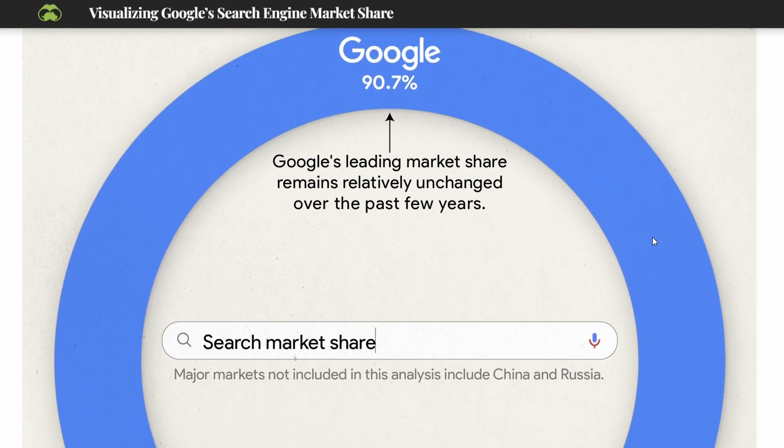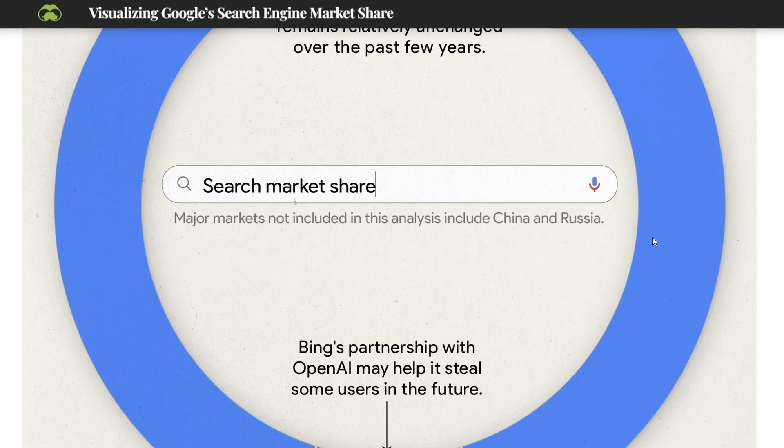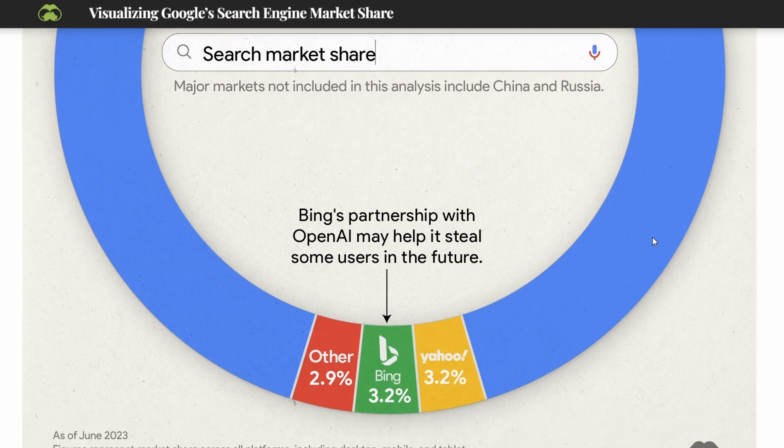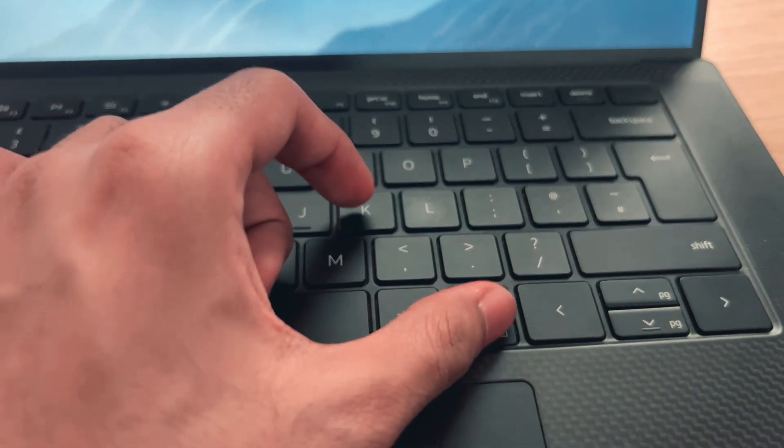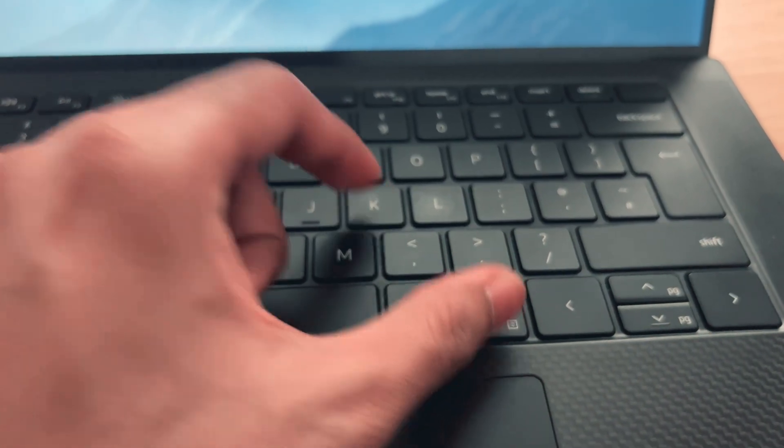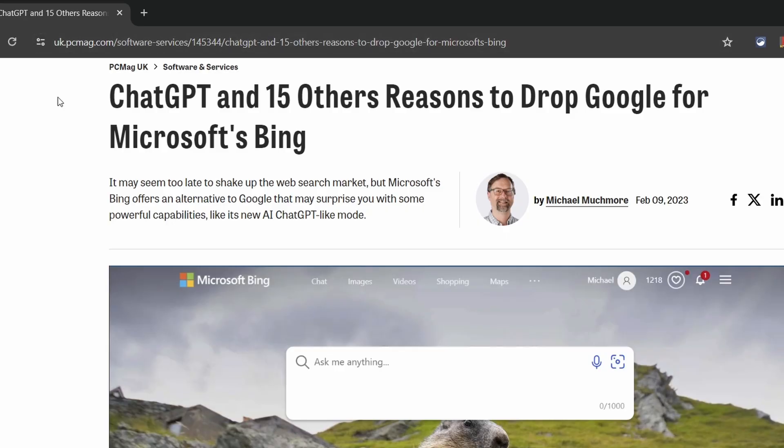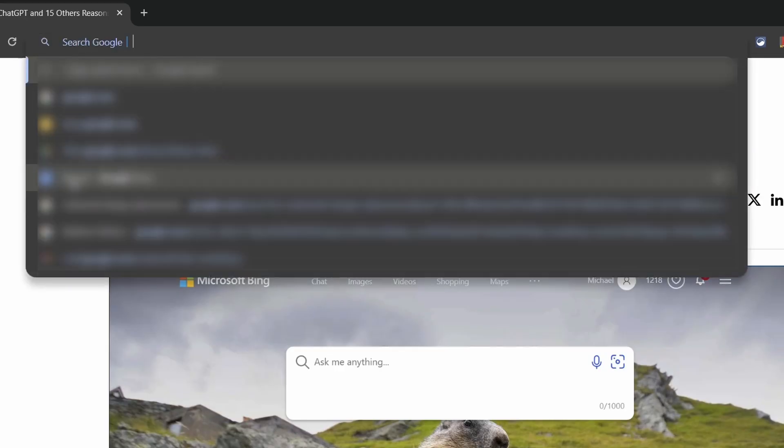If you use Google as your search engine, which most of us do unless you use Bing for some odd reason, pressing the Ctrl and K key will immediately take you to the URL bar where you can now search with Google directly.